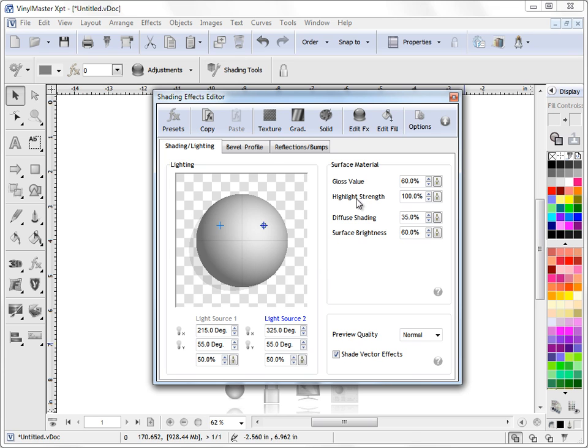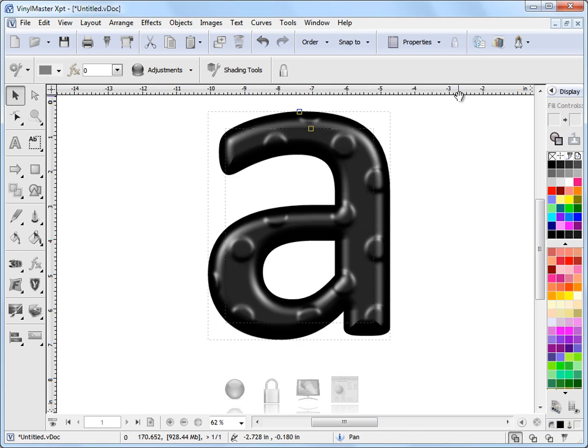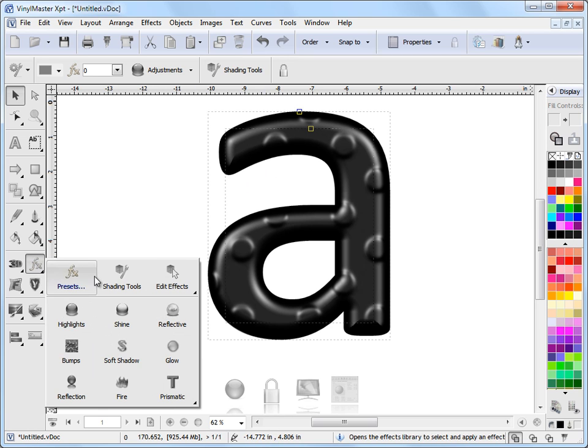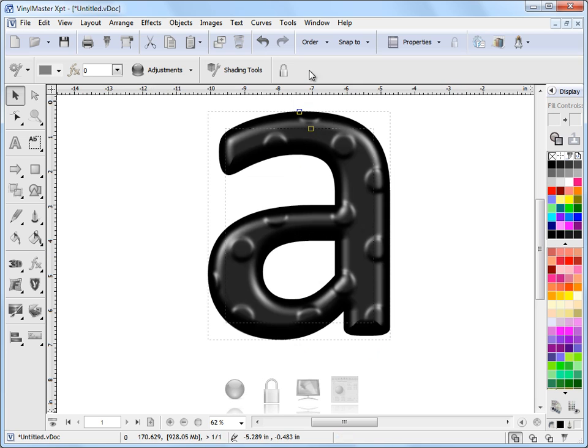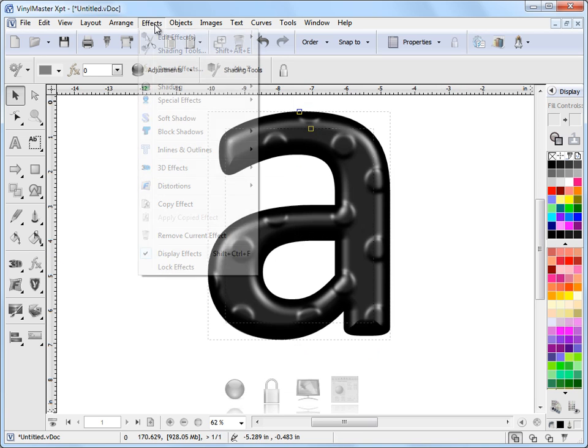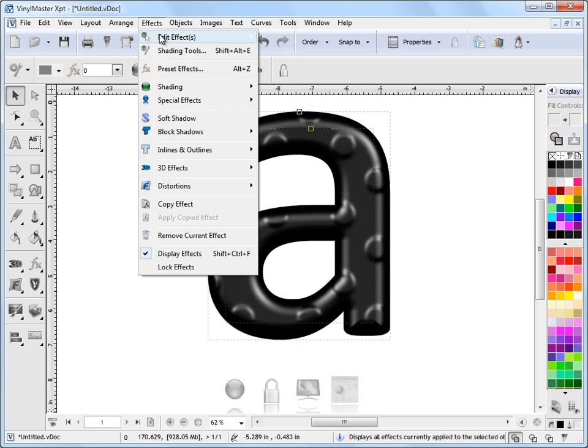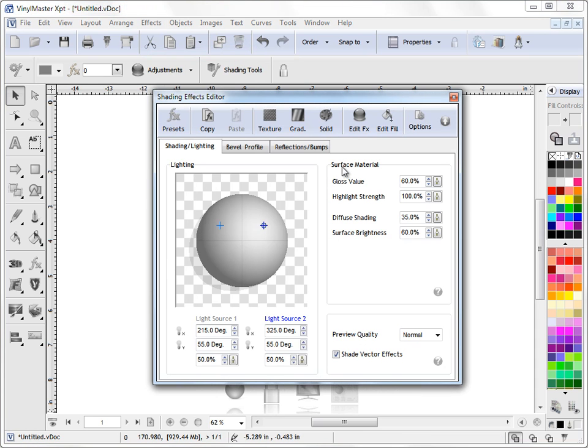Now, the Shading Tools, I'll just put them away for a moment. They can also, once the effect's selected, you can also bring up the Shading Tools from here. Shading Tools. You can also bring them up from the effects menu and you can click on Shading Tools. There's an actual shortcut for them there. So click on them there and that brings them up. So you can get to the Shading Tools from many different locations.